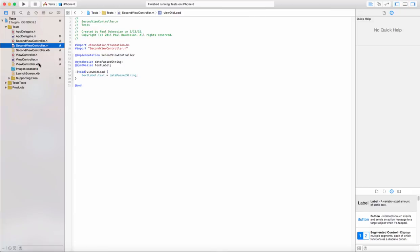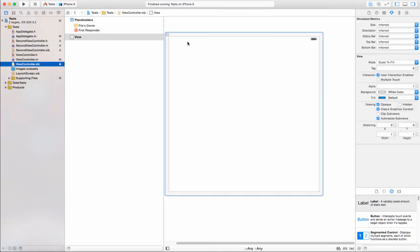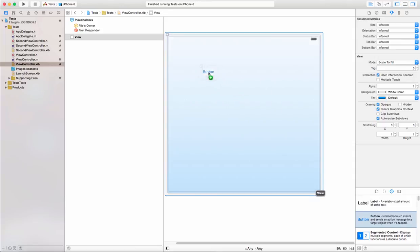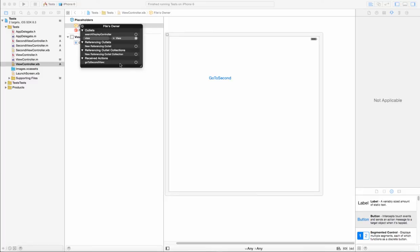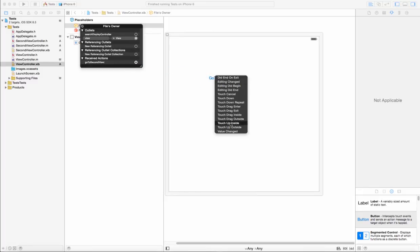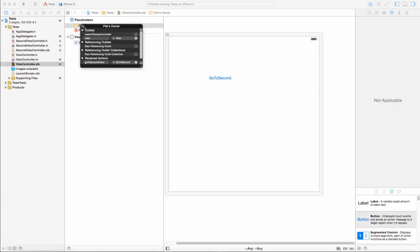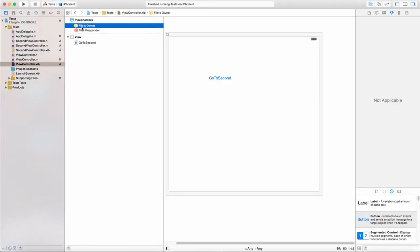The last thing we need to do is go to this first view controller and connect a button that will tell it to go to the SecondViewController. Here's our button — 'Go to Second' — and since we've already created that IBAction goToSecondView, we can connect it here on Touch Up Inside. Now let's go ahead and build.